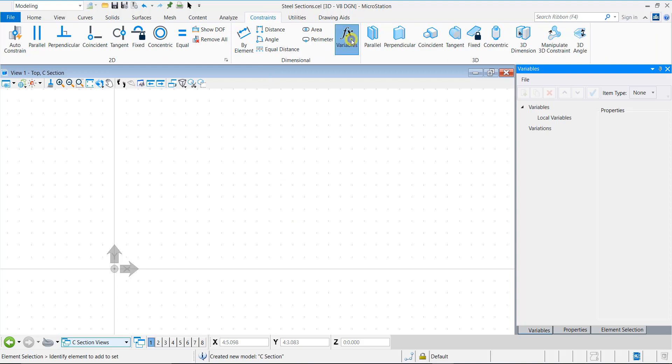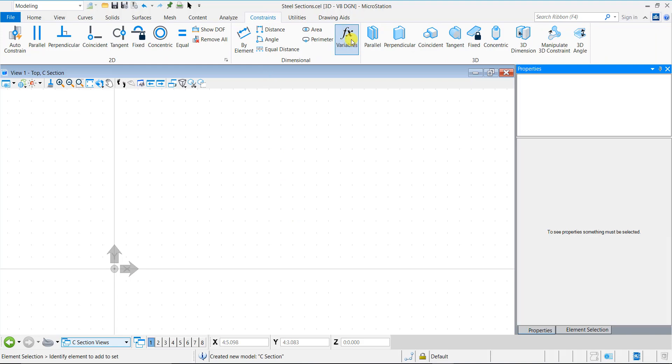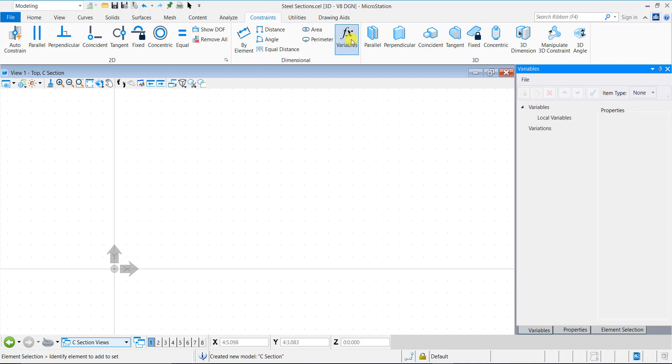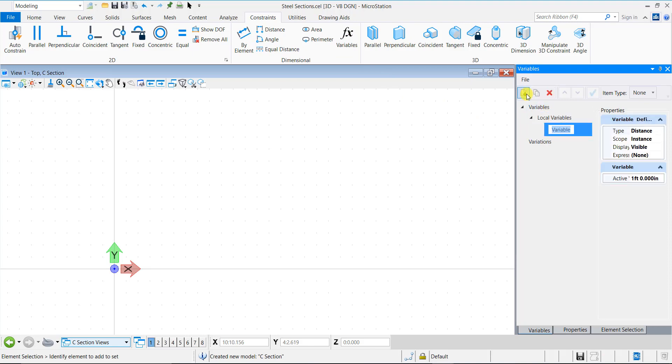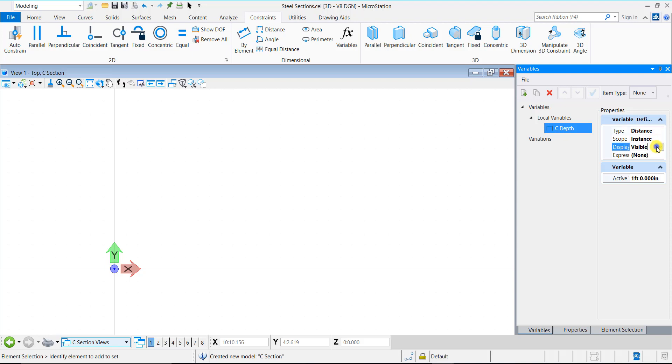Click the Constraint tab and open the variables dialog. In the variables dialog, select local variables and click New to create a new variable. I will type in the name C depth to define the depth of the steel section. In the variable definition, define type as distance and scope as instance. I'll set display to hidden and let expression be none. Let the active value be 1.